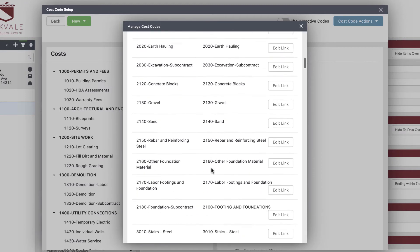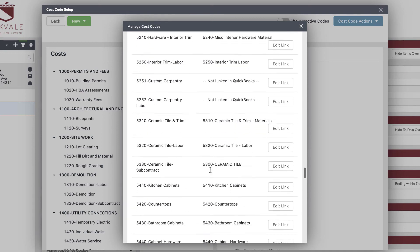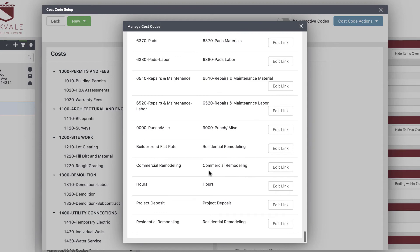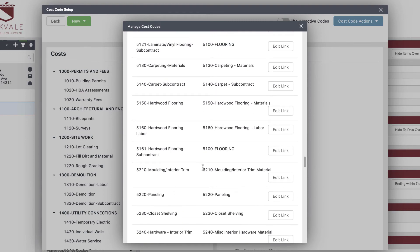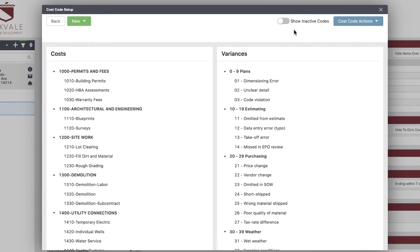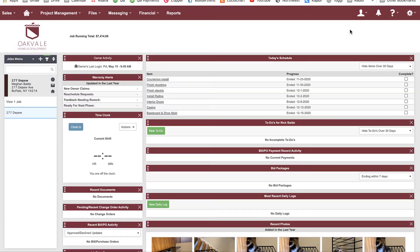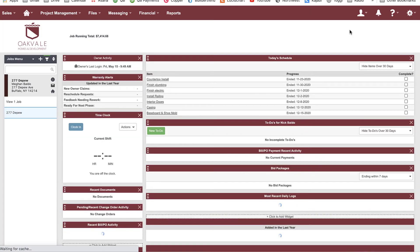Make sure that everything on the left has something on the right. Occasionally I'll go through and check that everything is mapped — sometimes we miss one. We might add a cost code if we get into a new form of business or want to track something at a more detailed level. When you add a cost code to QuickBooks, make sure you add it to Buildertrend too. Cost code linking is the most time-intensive but most important part of linking QuickBooks to Buildertrend.